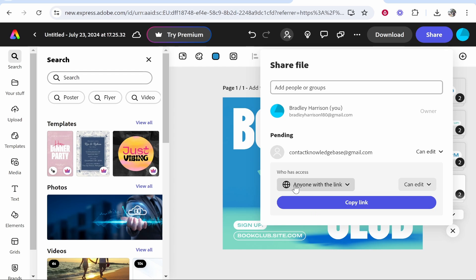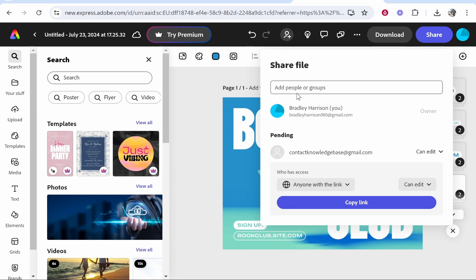But you can go ahead and copy this link, and this will also contain an invite link. What I would do though is invite via email just to be safe and secure. But that's how you do it. I hope that helps you out.